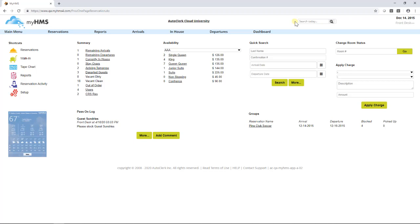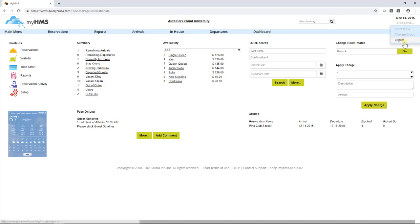The upper right corner displays the current hotel system date and the user name of who was logged into the system. Left-clicking on the user name allows this person to log off their session.